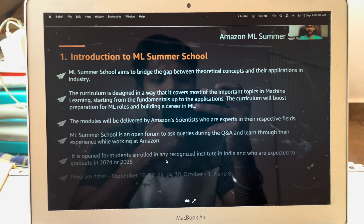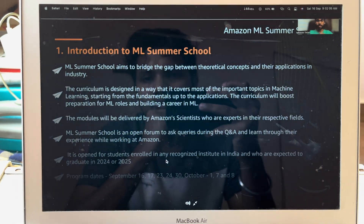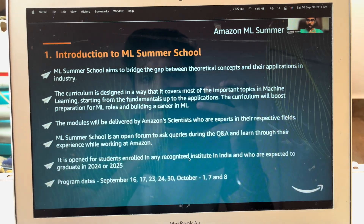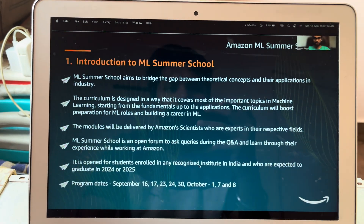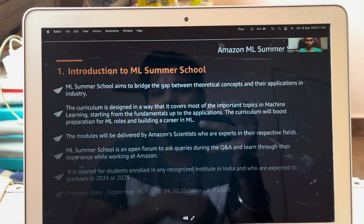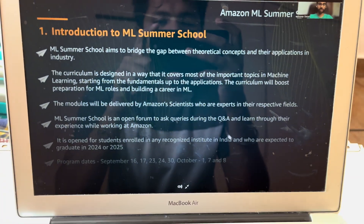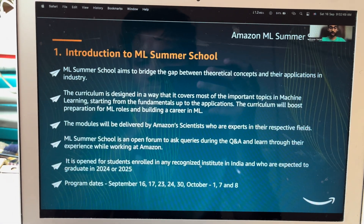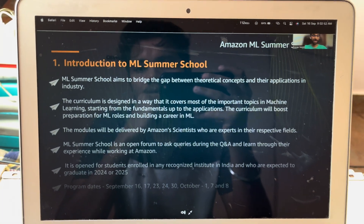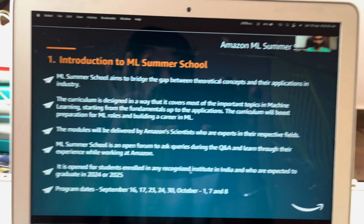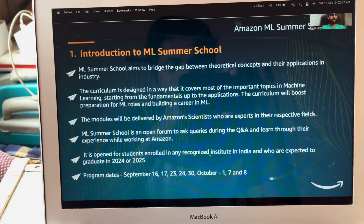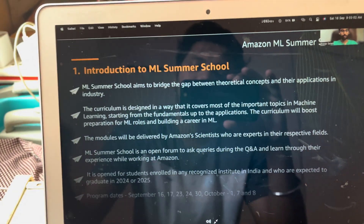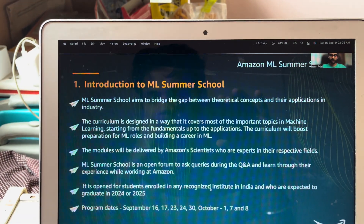You'll find out about exciting possibilities surrounding the use of ML in solving real-world applications. You'll get a flavor of practically how you can use these concepts and how we have been using them at Amazon, from domain experts with years of experience. You'll also get an opportunity to interact with them during live sessions where you can ask your queries and learn from their experience.